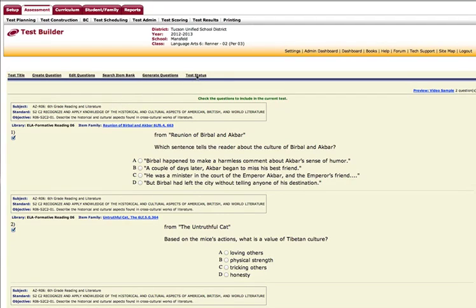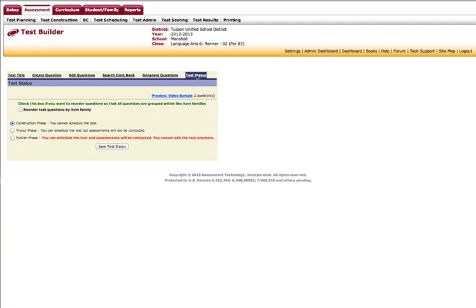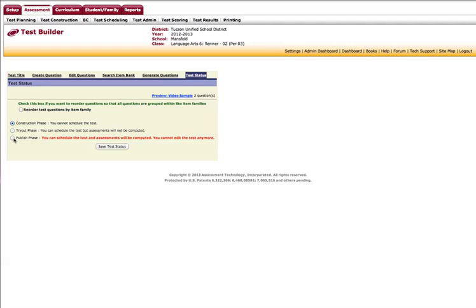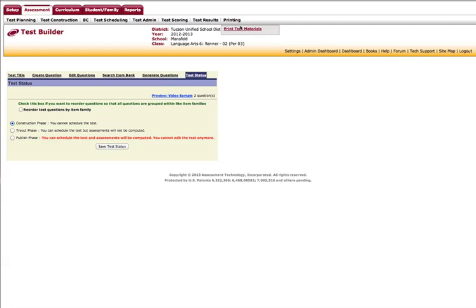If I select test status, ATI will show me that the test is under construction and cannot be scheduled. I can change the test status. And when I publish the test, it is actually final. Once my test has been published, I will then print my materials up here on the print test materials tab.